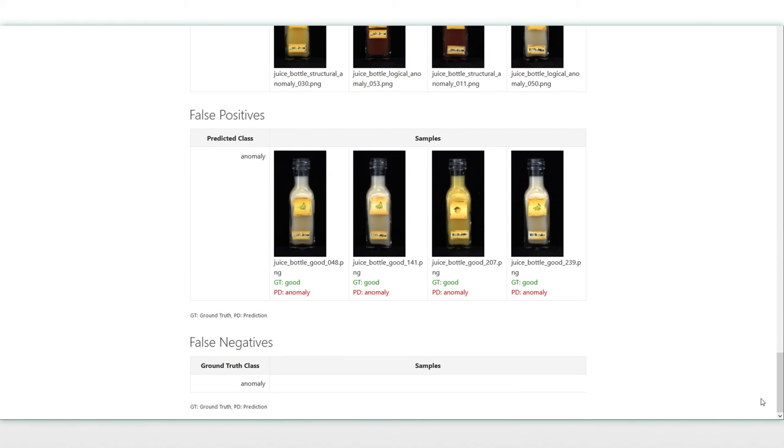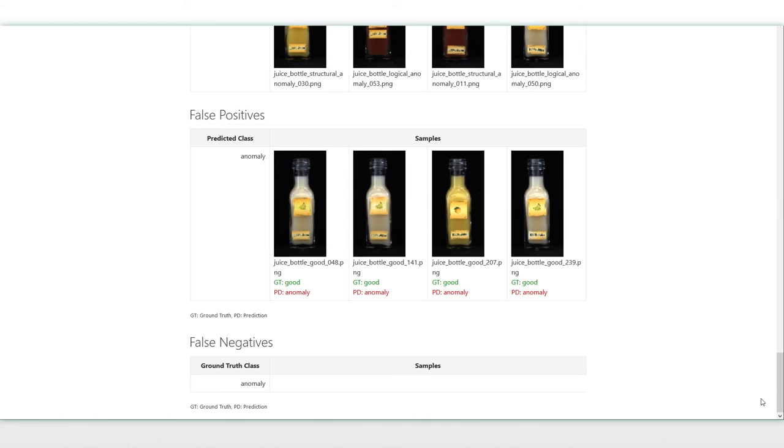This concludes this video. The next step would be the inference of the global context anomaly detection with either Halkin or Merlick. For more information about the inference of global context anomaly detection and how to import your trained model into Halkin or Merlick check out our additional tutorial videos. Thank you for watching.